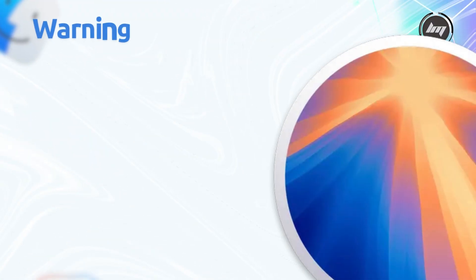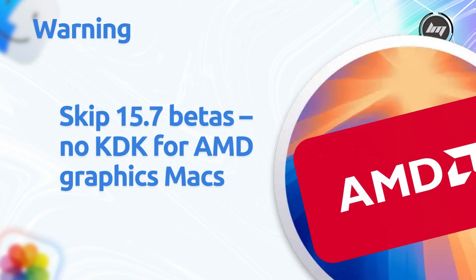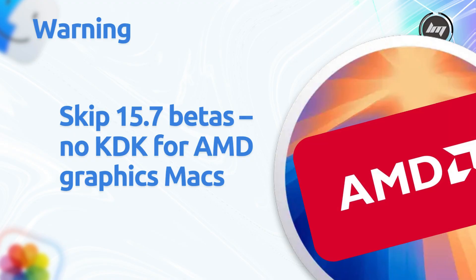A fair warning: skip 15.7 betas—no KDK for AMD Graphics Macs. In OCLP, show older betas to grab the 15.6.1 installer.